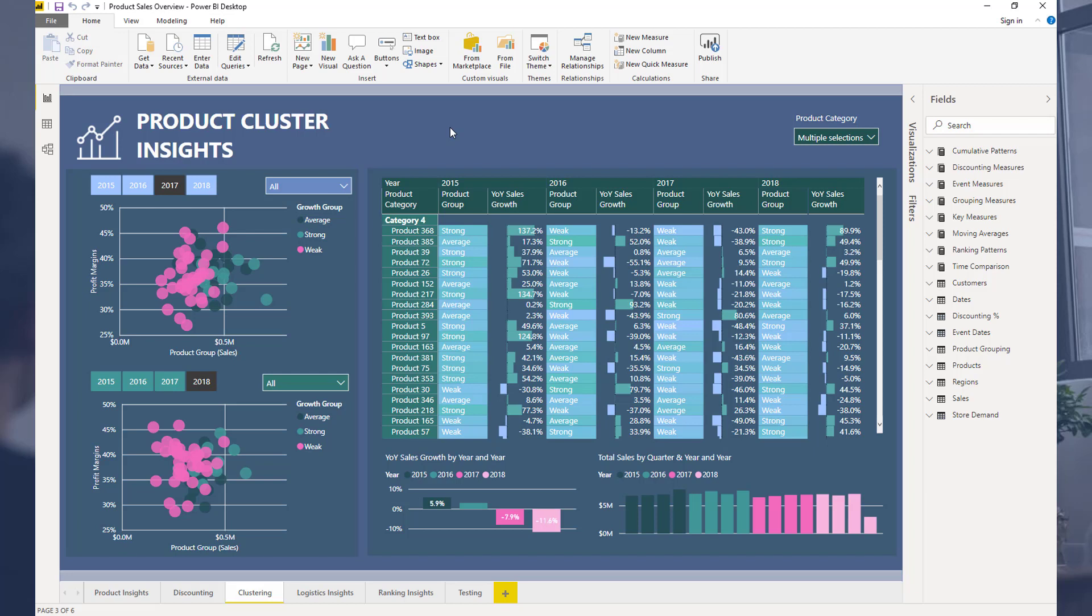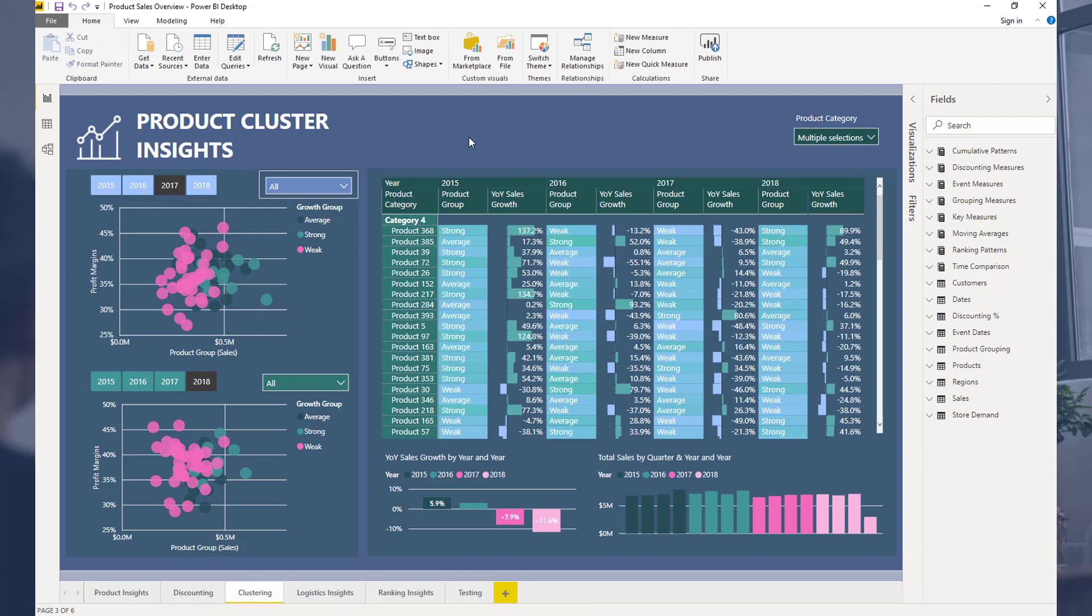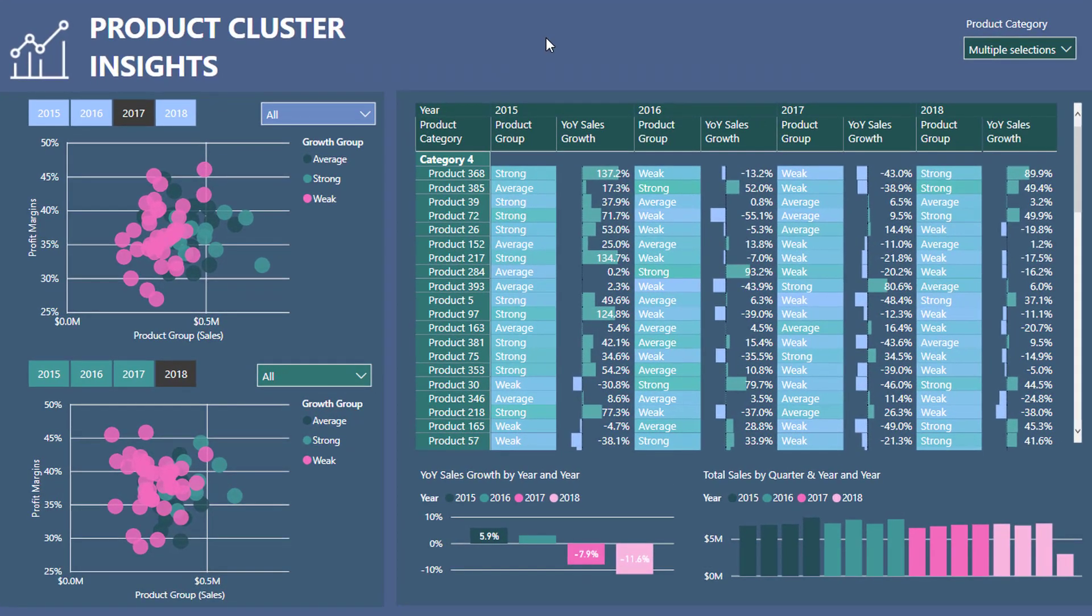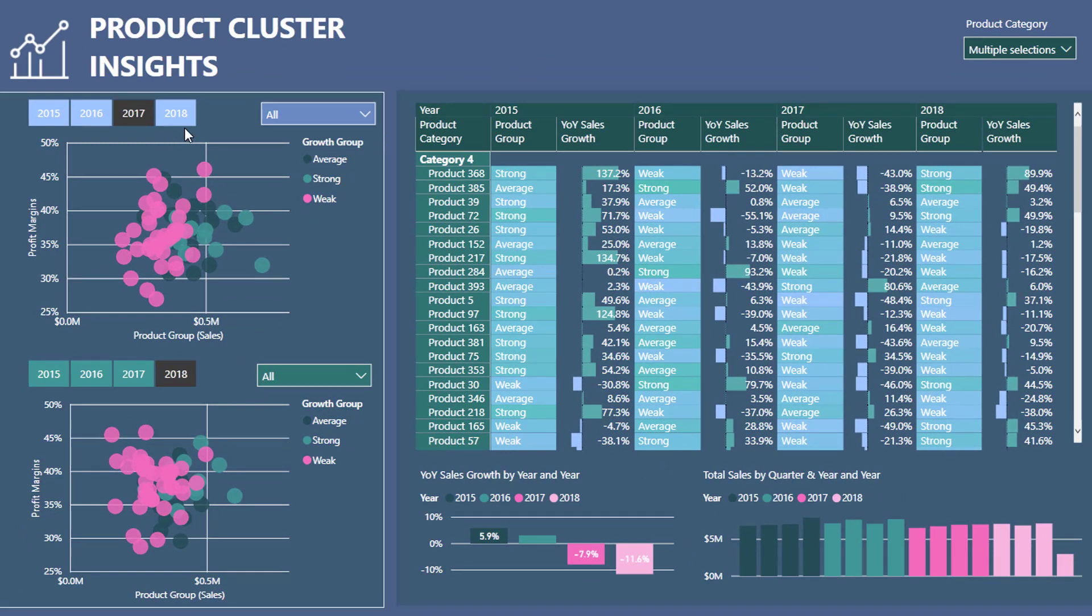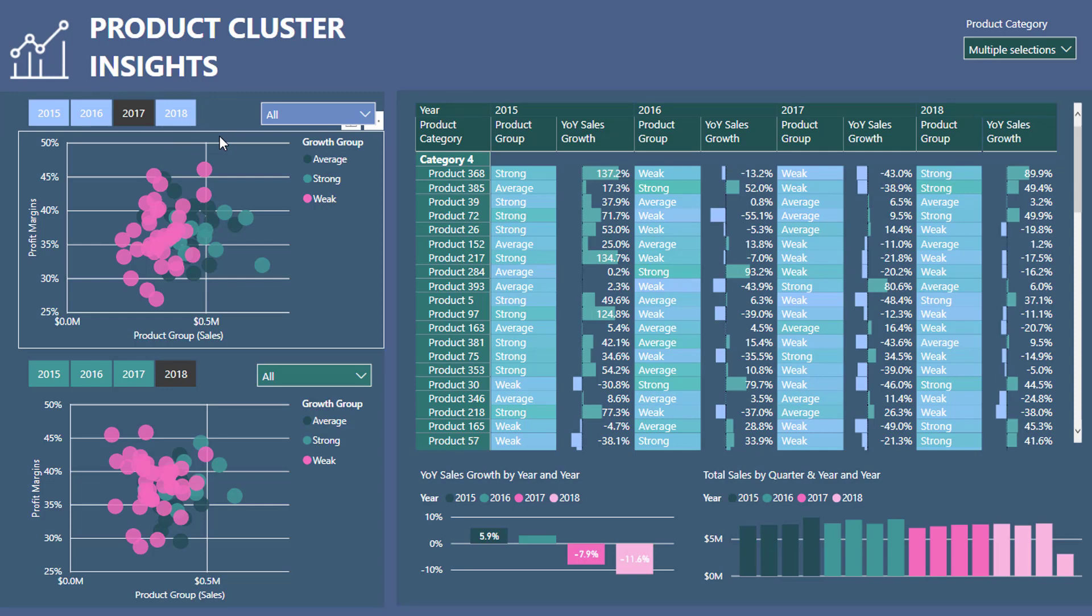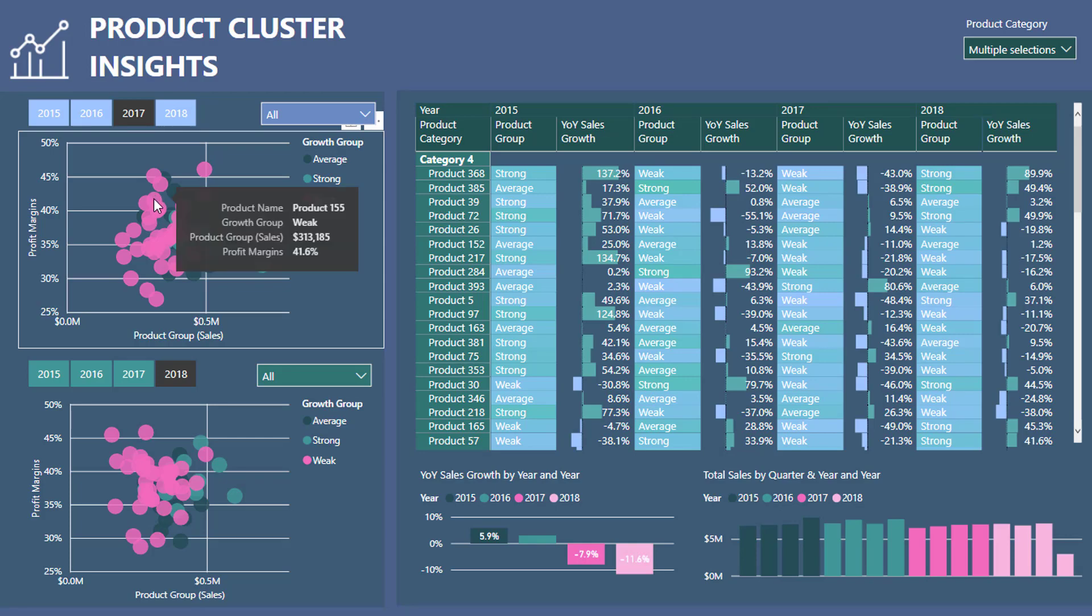I've gone through some formula techniques around clustering before, so definitely look those up inside of Enterprise DNA YouTube channel or on the blog. You'll see some formula techniques here, but what I wanted to show you was a bit more specific around the visualization aspect. I wanted to show in this report clusters over time, so comparisons. What I've done here is I've tried to highlight growth through time - what was the growth from last year to this year for particular products.